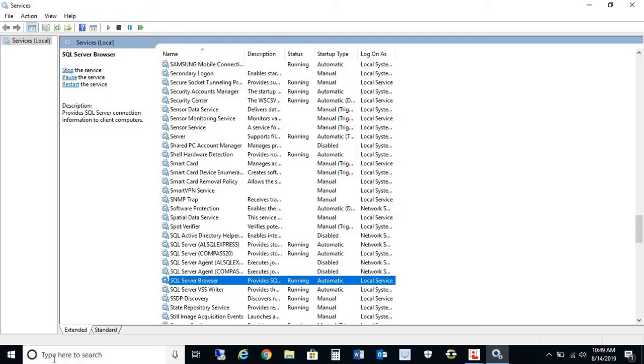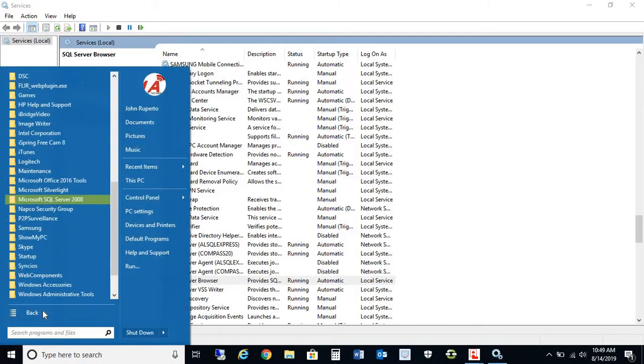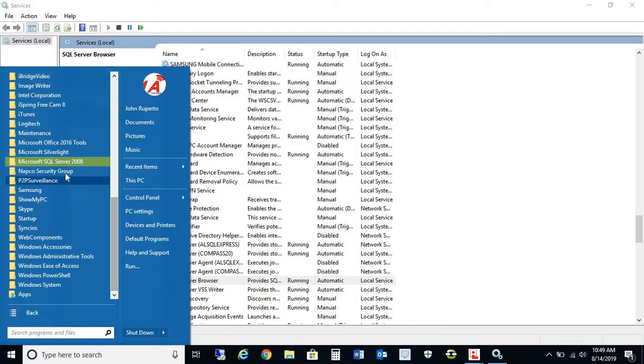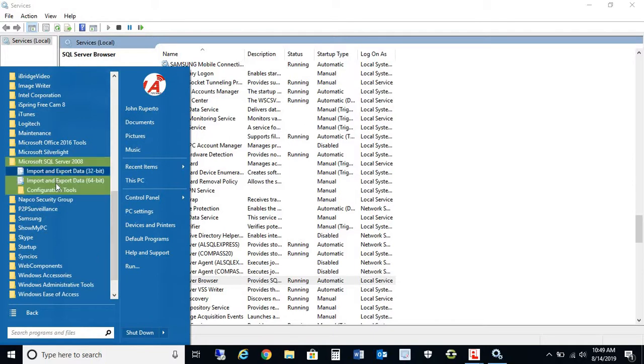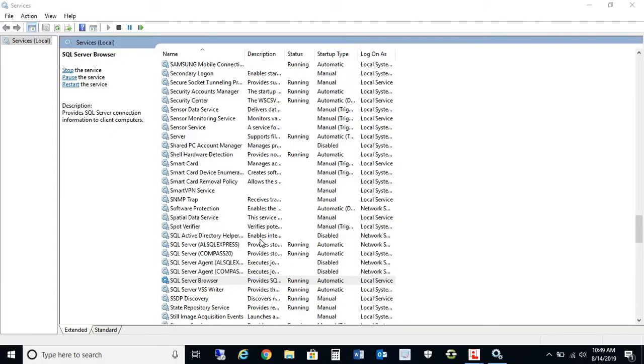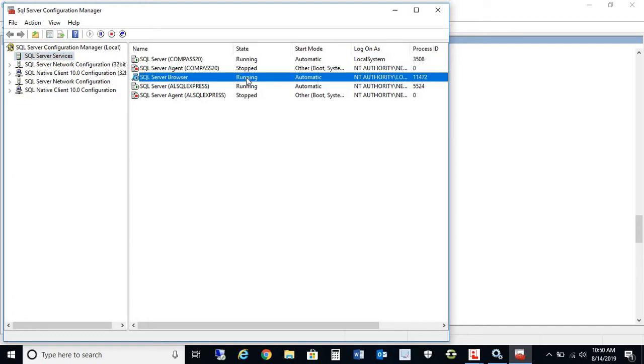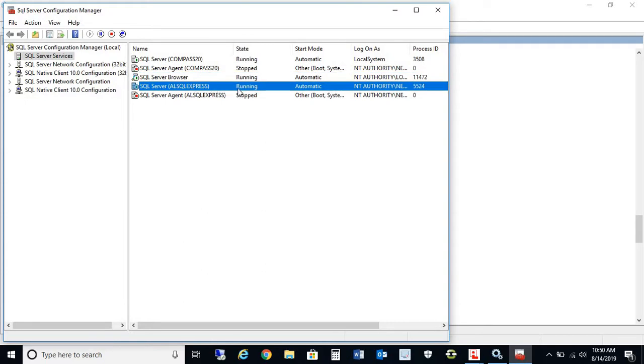Just want to note another location where you can start your services. If you can't find your services application on your computer, you can go into SQL Server 2008 and Configuration Tools. There's a program called SQL Server Configuration Manager. This is a little bit more advanced for those who are familiar with the Manager Tool here. As you see, we have the SQL Server Browser which is running, and the AL SQL Express which is also running.